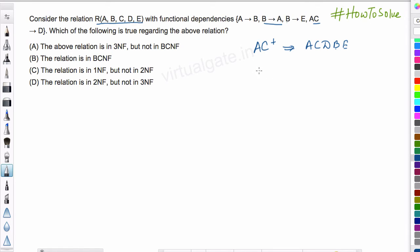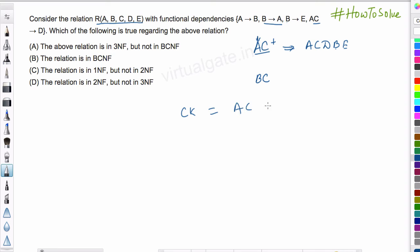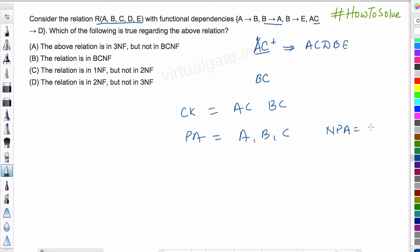We can directly say that B, C will also be a candidate key, since A, C was a candidate key and A can be determined from B. So B, C is also a candidate key. The candidate keys are A, C and B, C. Therefore the prime attributes are A, B, and C, and the non-prime attributes are the remaining ones: D and E.